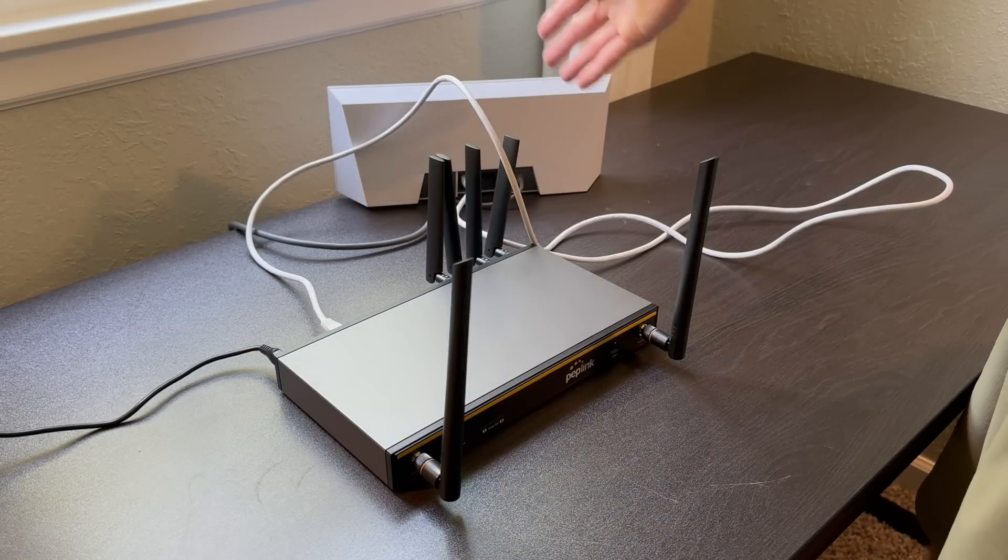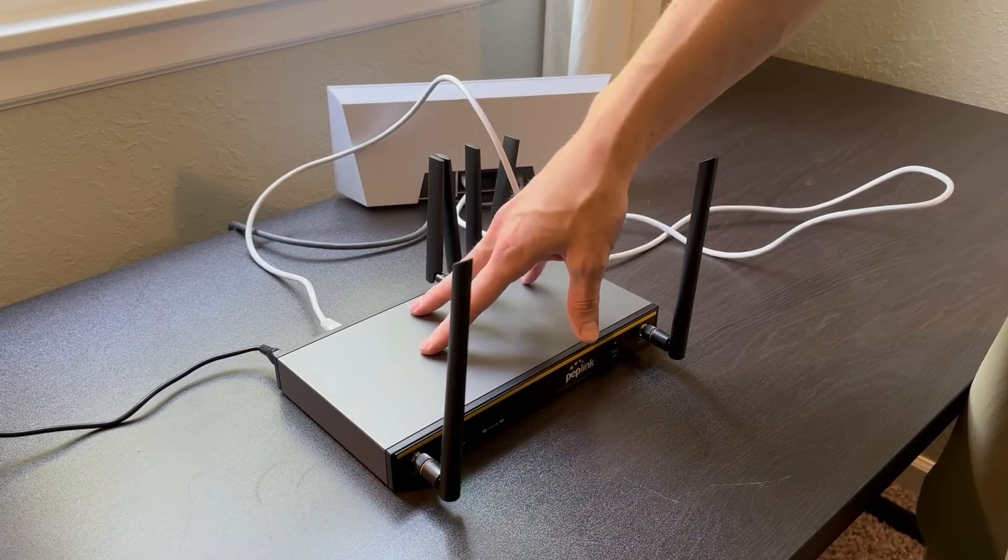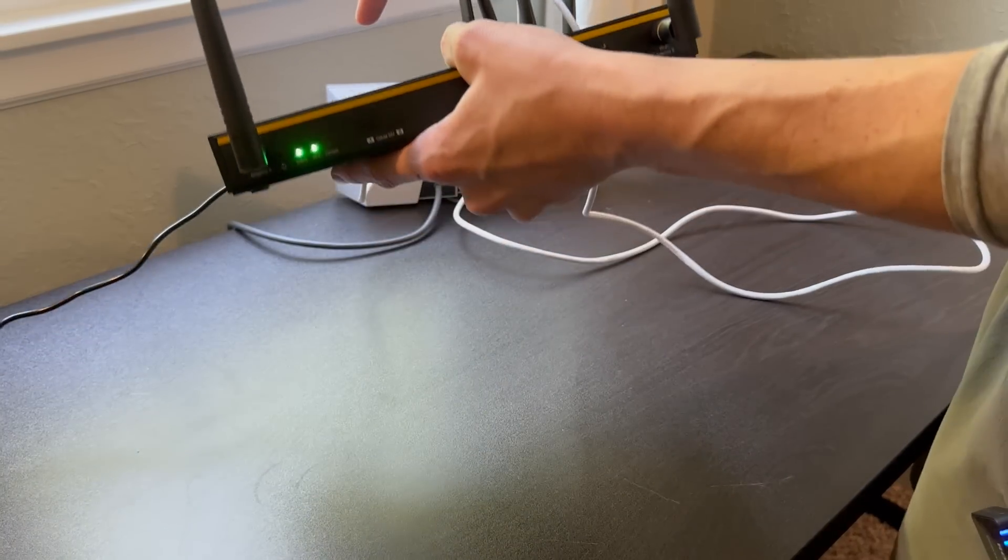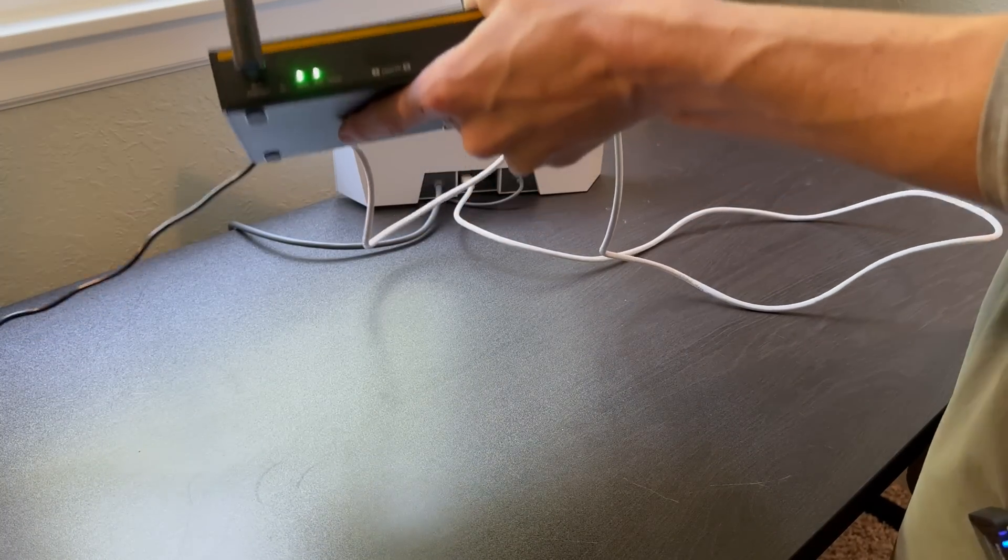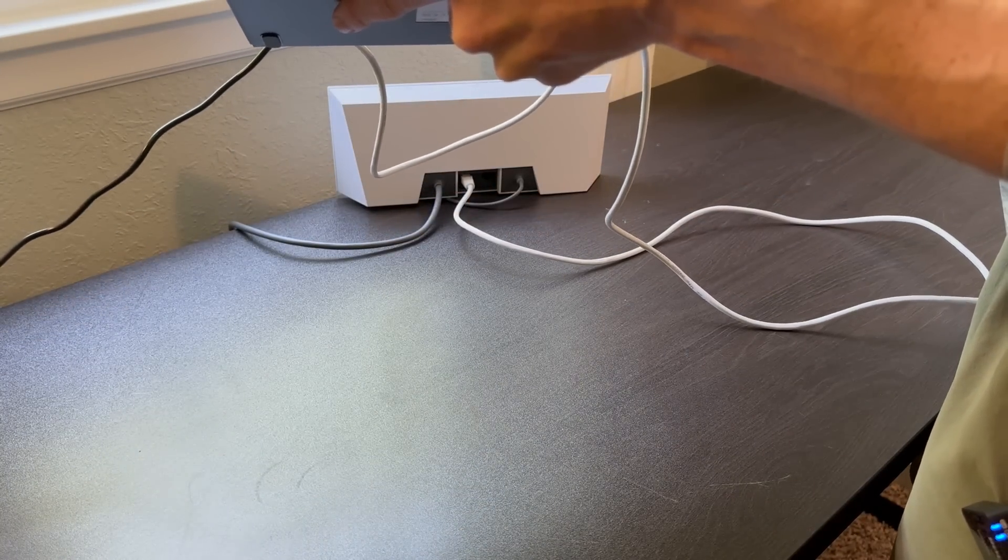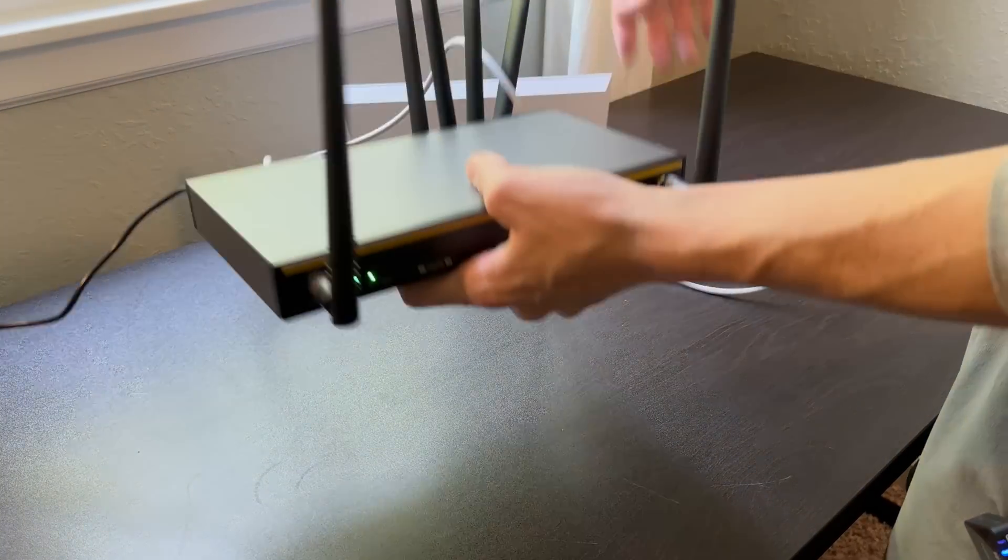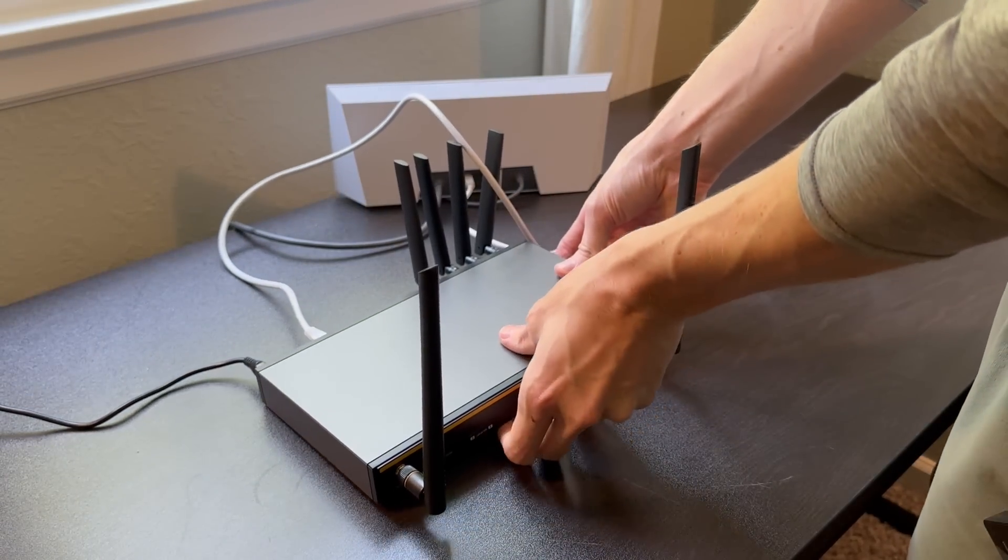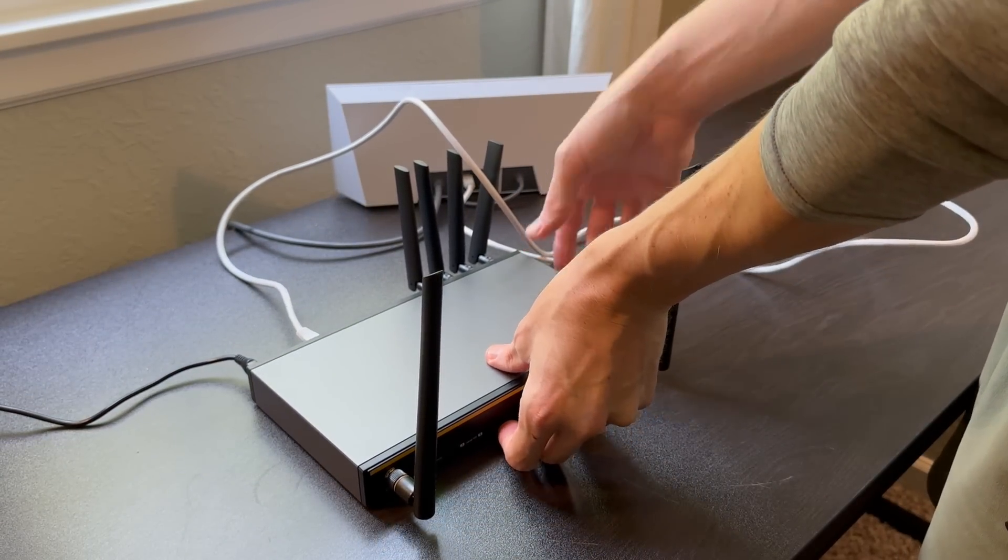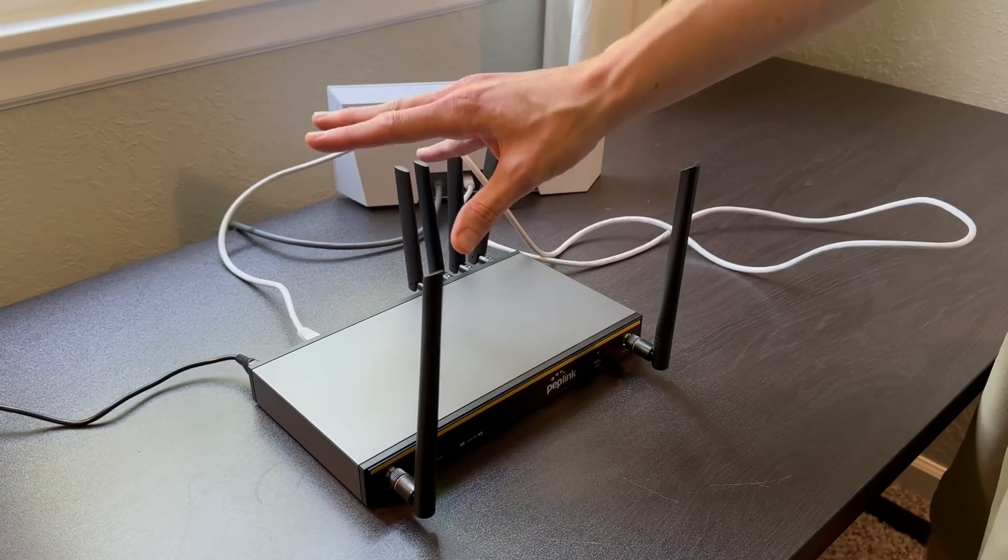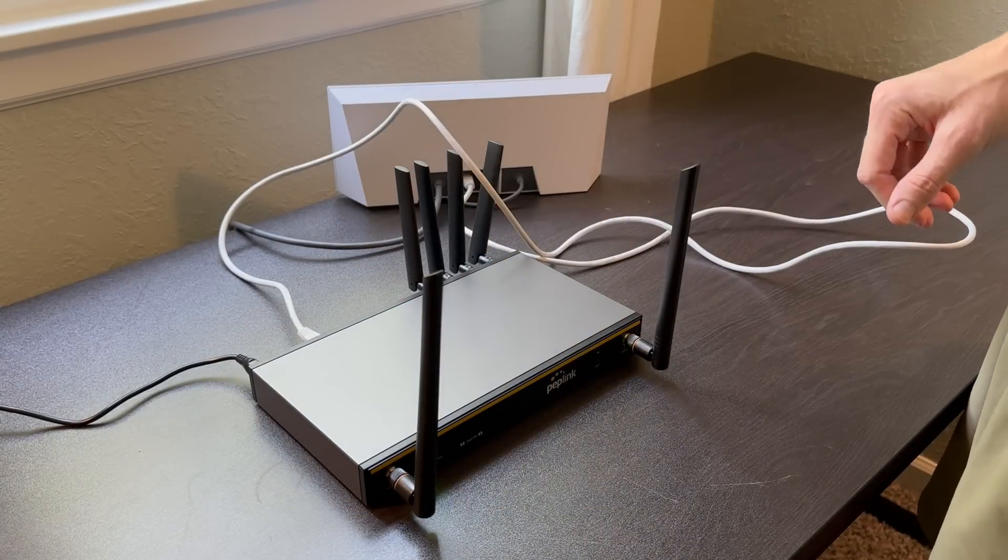And what you can do is put the Starlink Gen3 router into bypass mode. That will allow the Peplink router to take over completely. Once you have the Peplink router powered on, and the internet connection established here from Starlink, you'll see these two green status lights. And now we're ready to do the basic configuration on the Peplink web interface page. Let's do that.